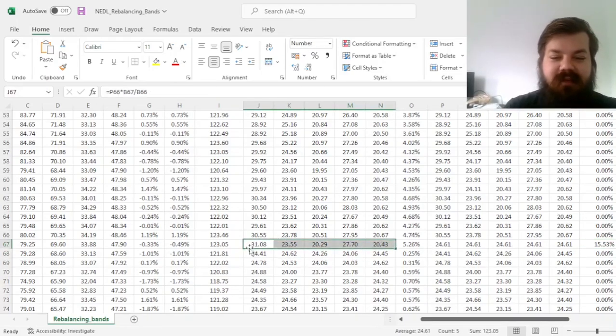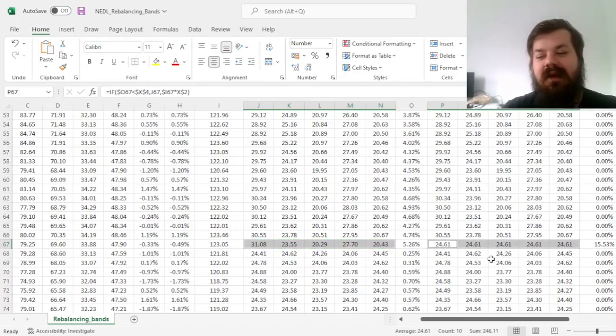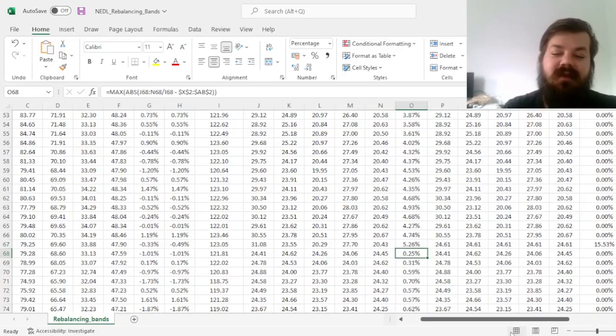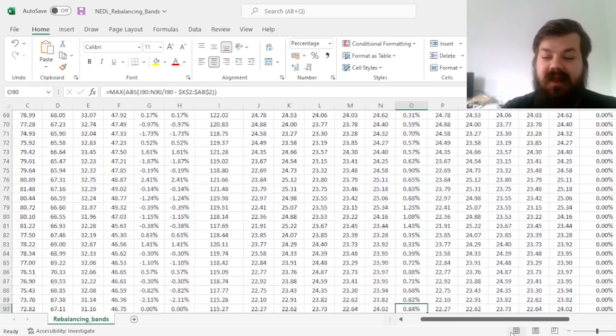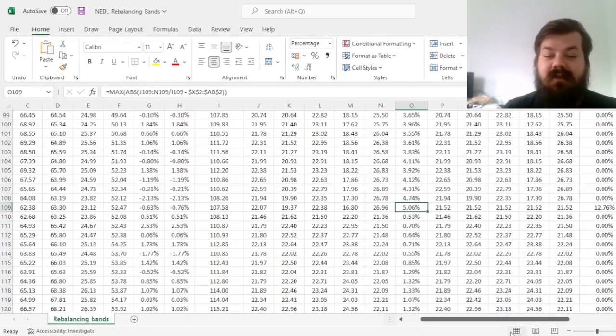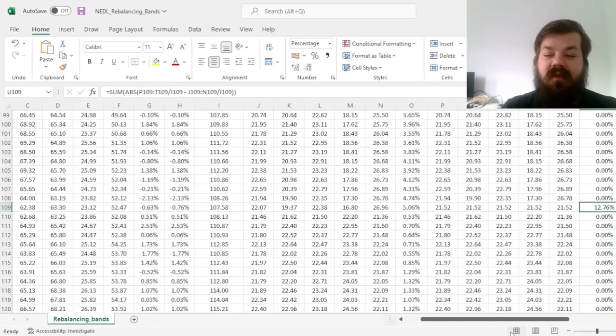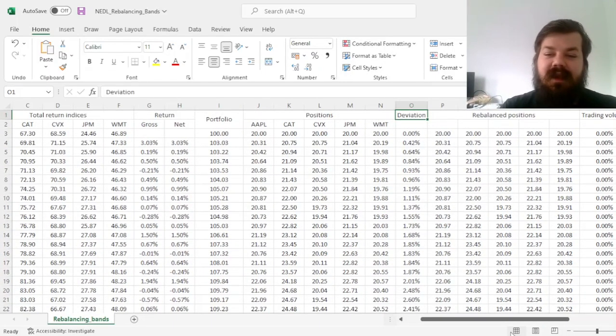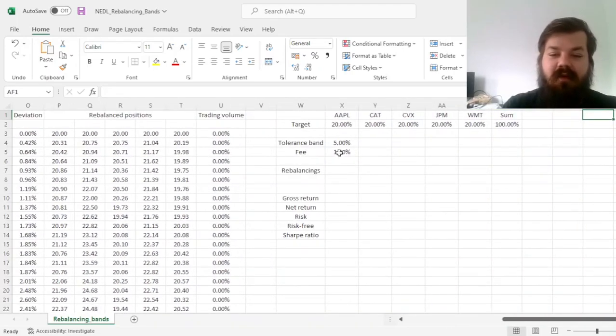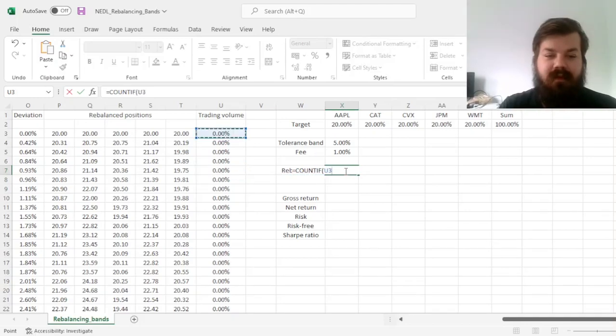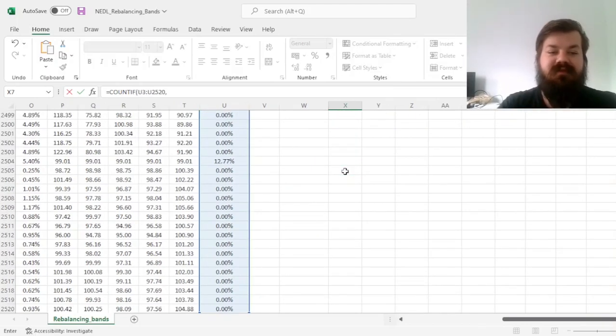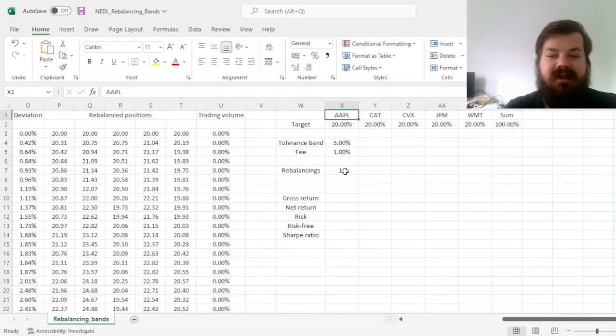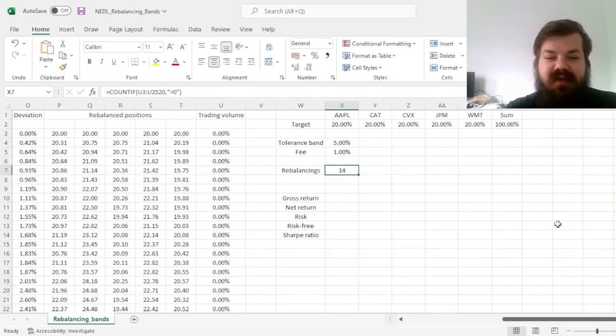So, we move from that allocation that is dominated by Apple, to an equal allocation, back restoring the target weights, and we are back to where we started. And then, it's not until June, where we have to rebalance again. And here, we can count how often did we have to rebalance, so we can count the positive trading volumes in this column, we can see that we rebalanced 14 times.